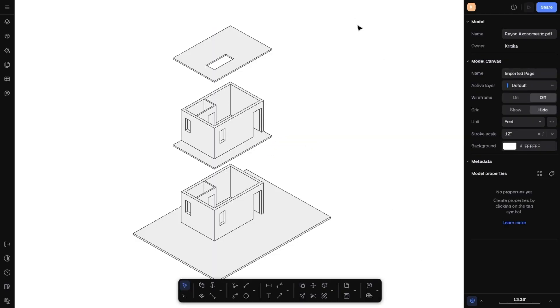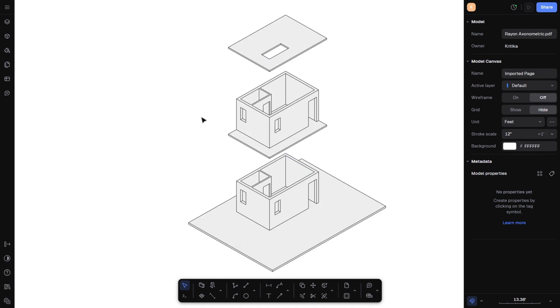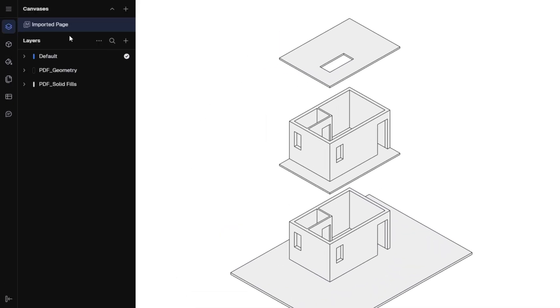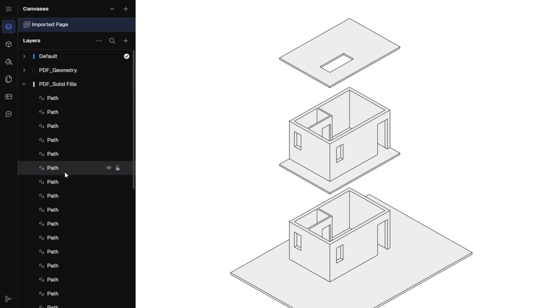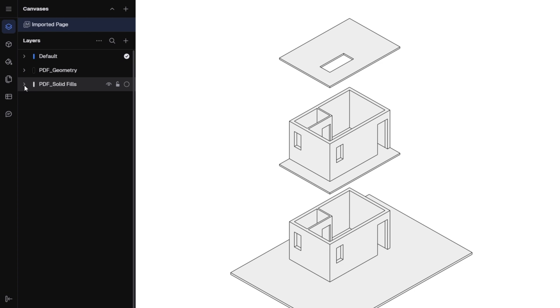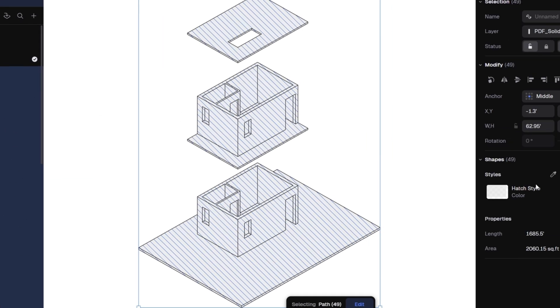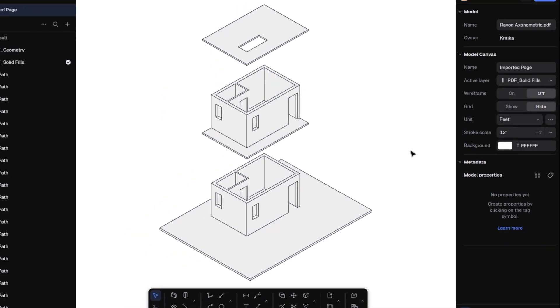As you can see, the axonometric diagram is loaded and looks crisp and clean. Let's go to the layer panel where you'll find two layers, PDF geometry and solid fill. I'm going to activate the solid fill layer. Select all the elements or children and from the right hand side panel, click detach style so I can edit the solid fills.